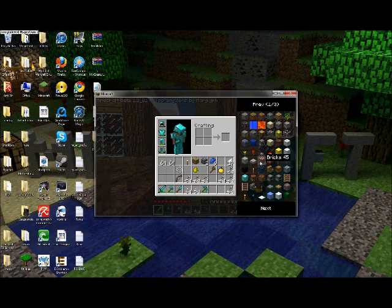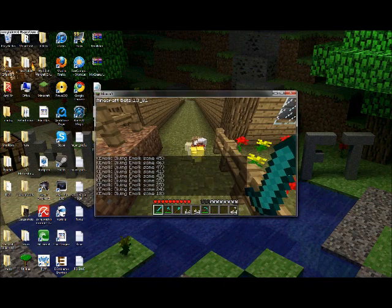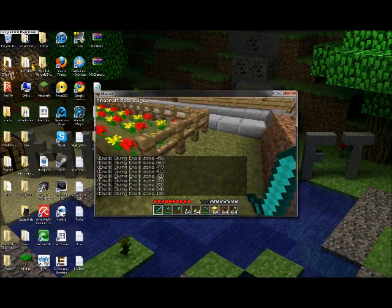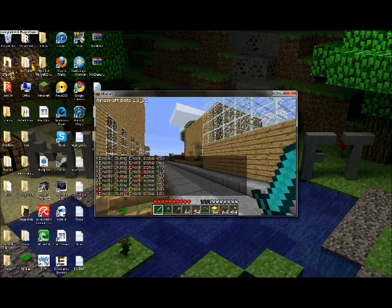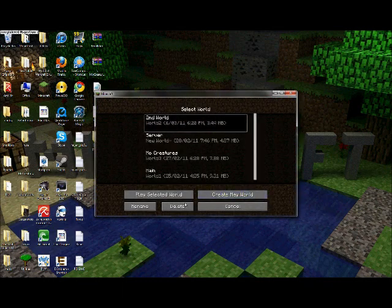Go into one of your worlds, or go into multiplayer, it doesn't matter. And it should come up. You might have to press O or something, it should come up with this.